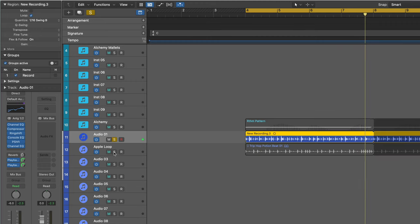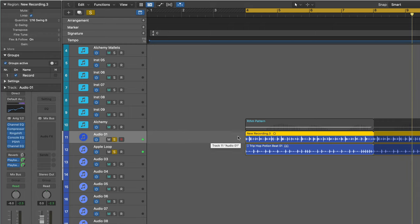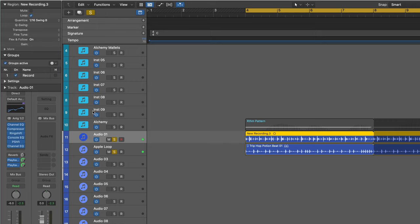I've added in an Apple loop. And I've also quantized this because we have flex and follow on, I can just choose a quantized value from here. And I added an alchemy part.